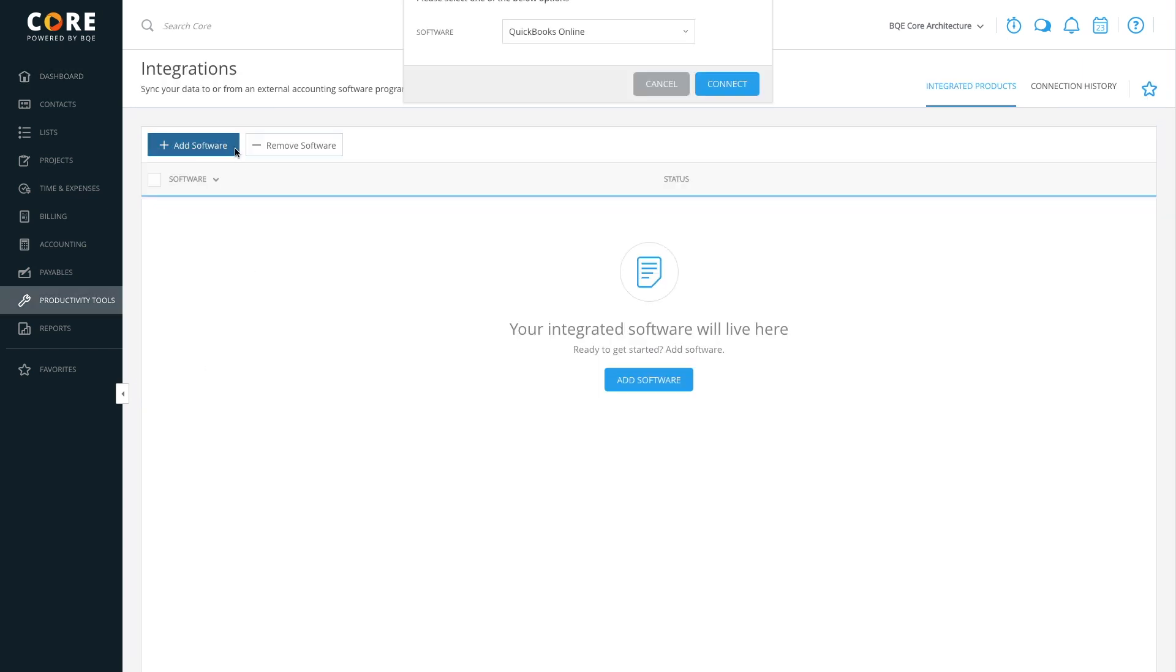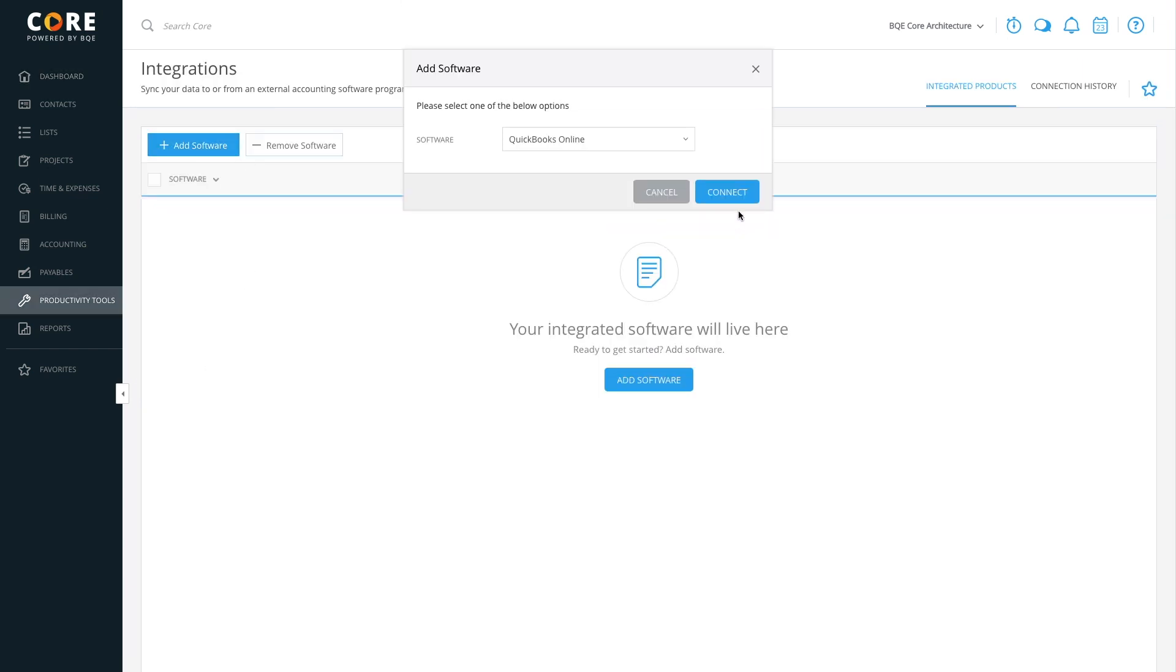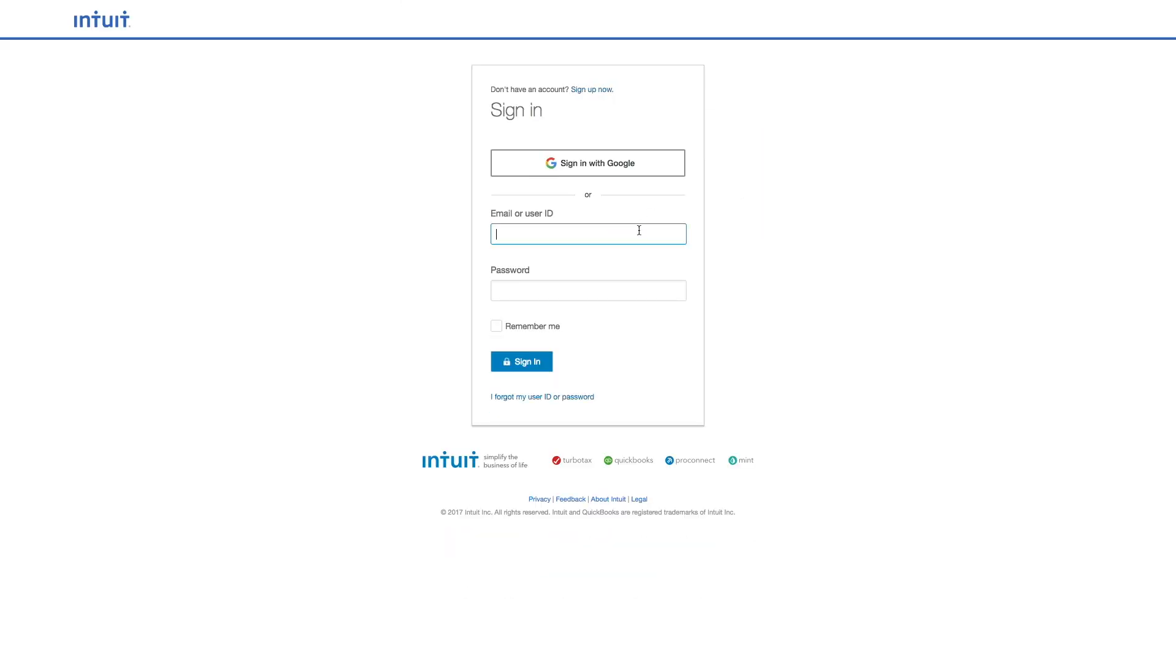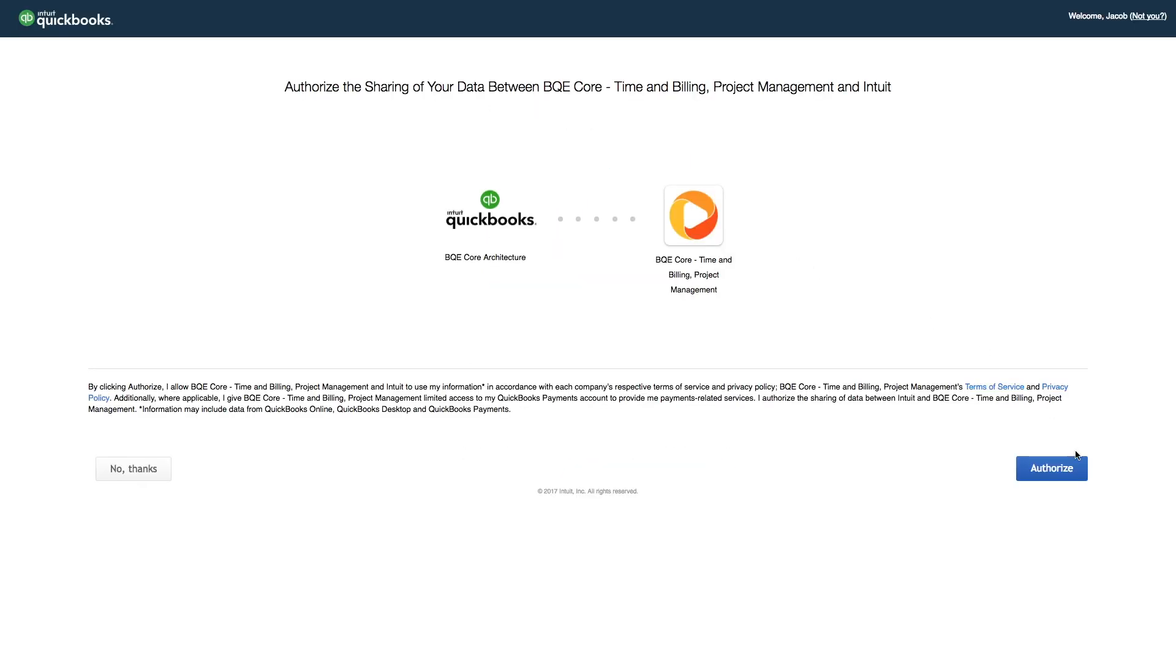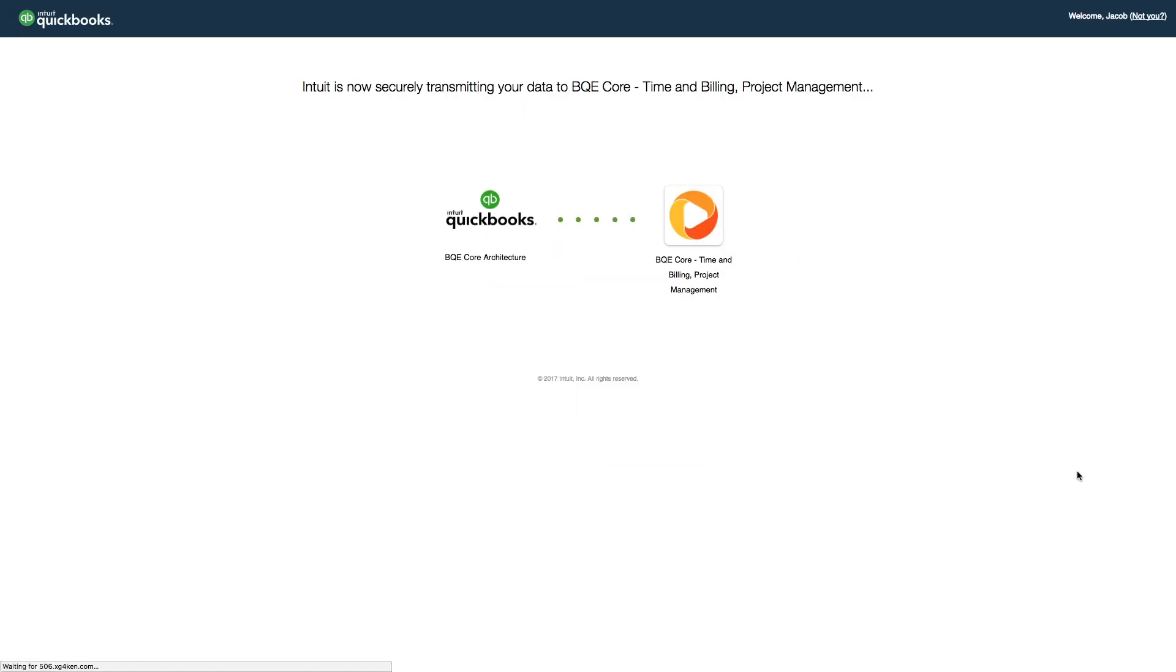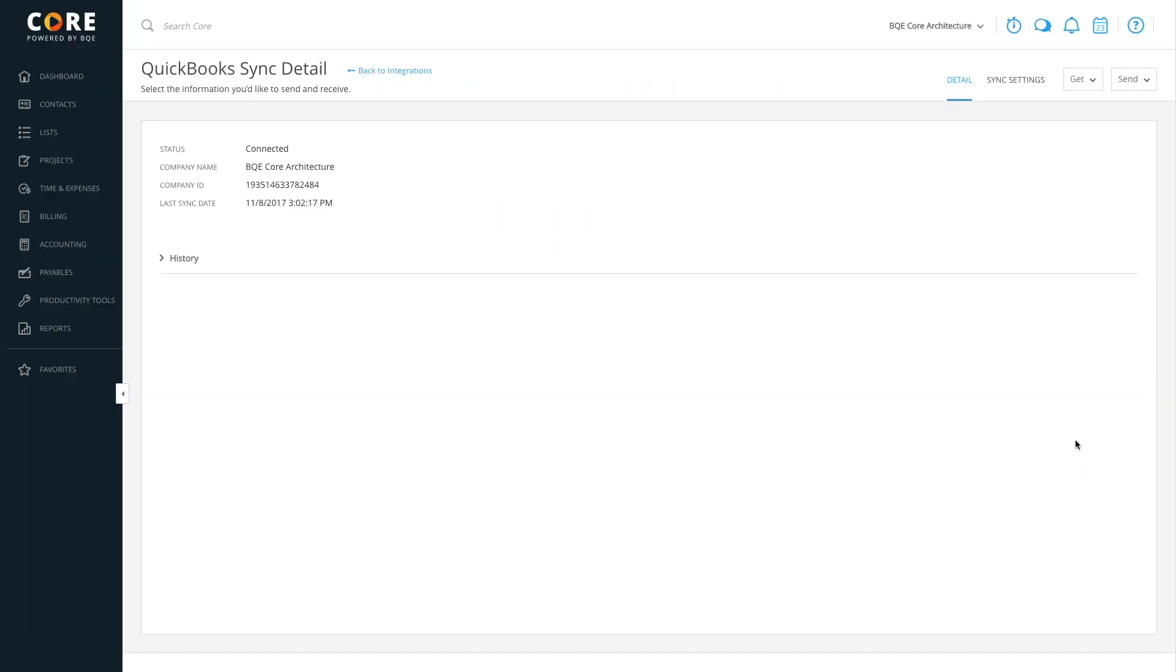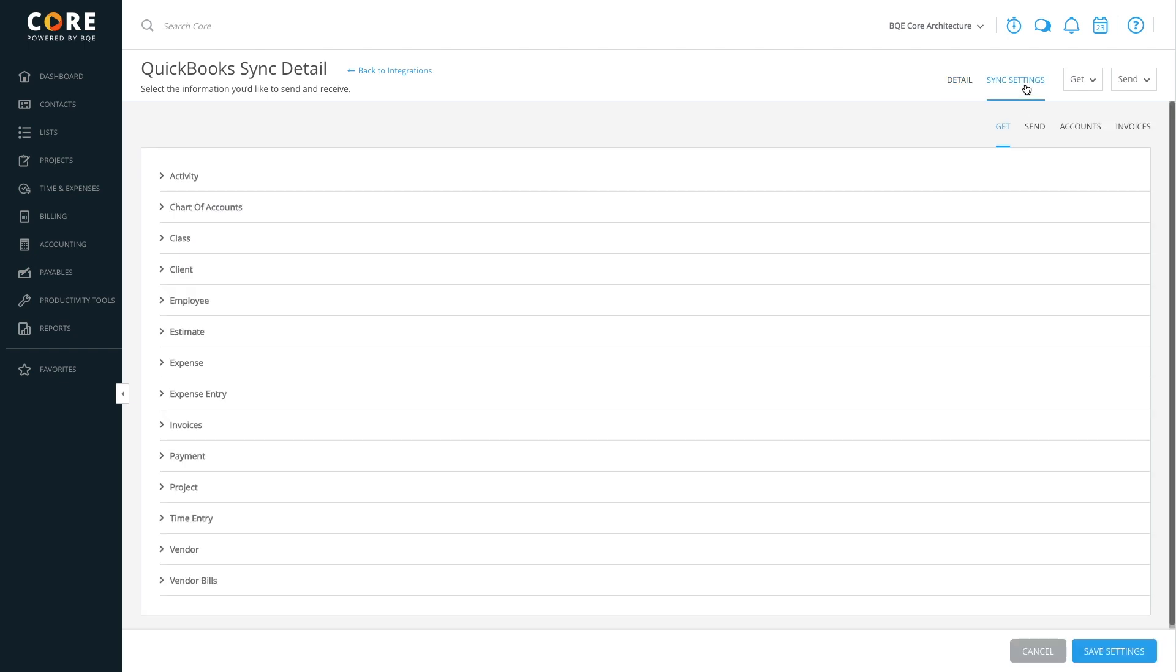Go to the Core integration screen and add your QuickBooks Online account. The entire process is simple and easy. When the connection is established, you can view the sync details that allow you to set your default preferences for getting and sending data from QuickBooks Online.